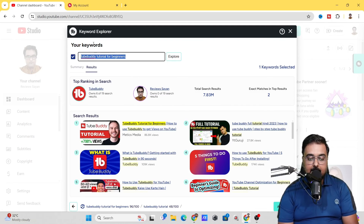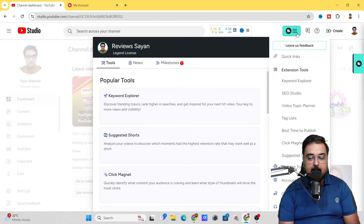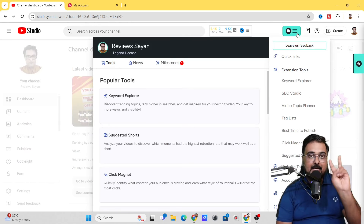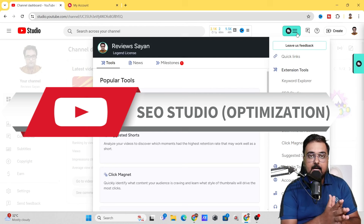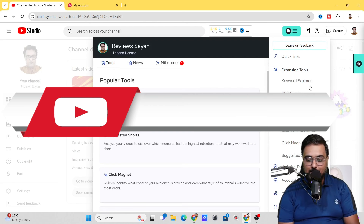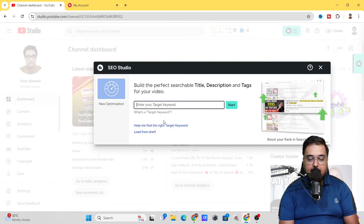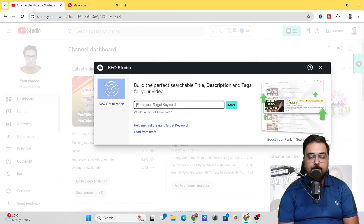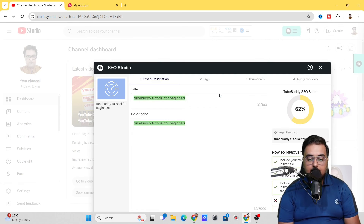Once we have finalized our keyword, it's time to go to the second step — optimizing our video using the SEO Studio. We'll head over to SEO Studio and click on it. Since we've already fixed the keyword we're going to use, let's paste it and click Start.